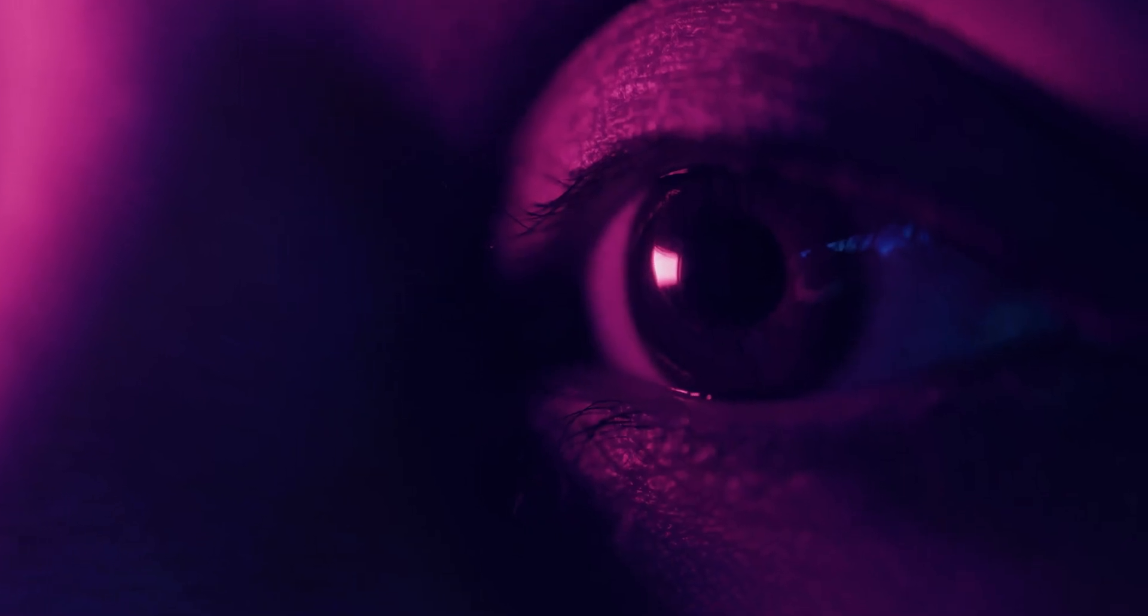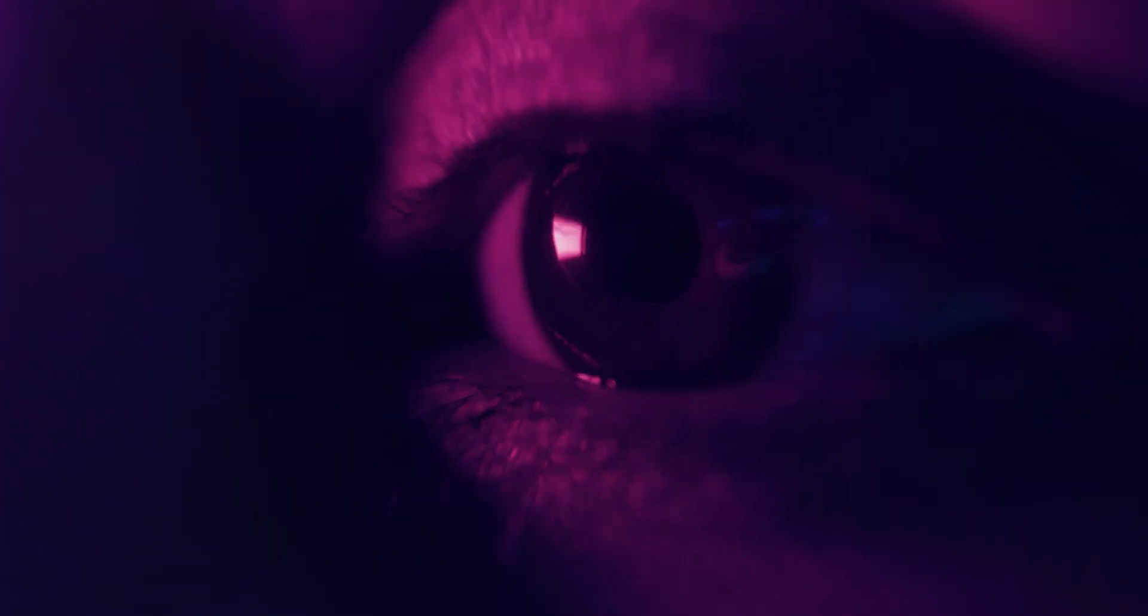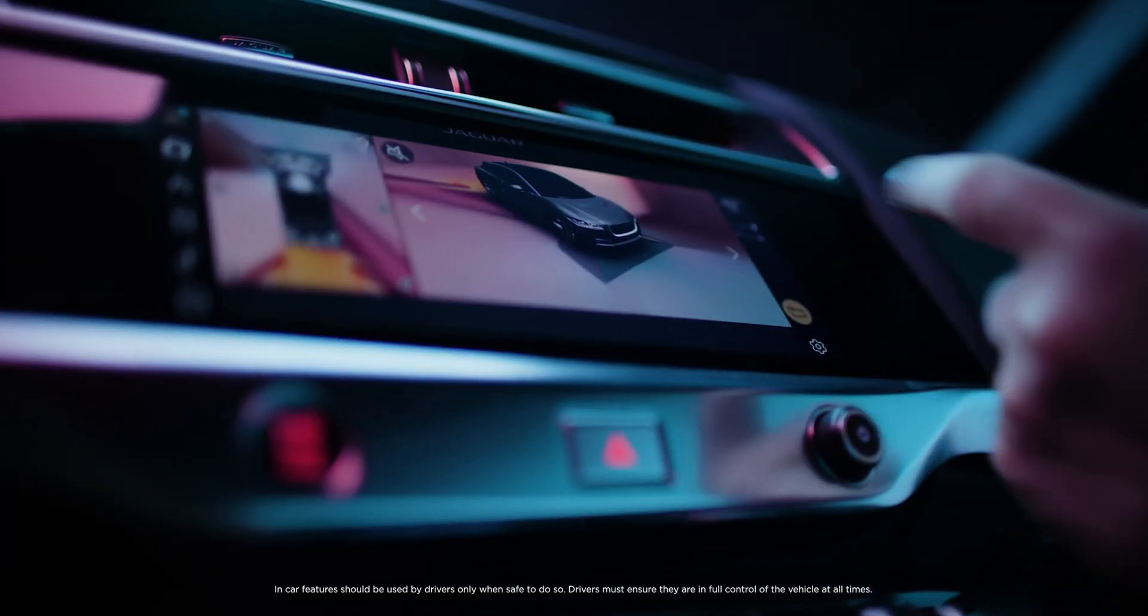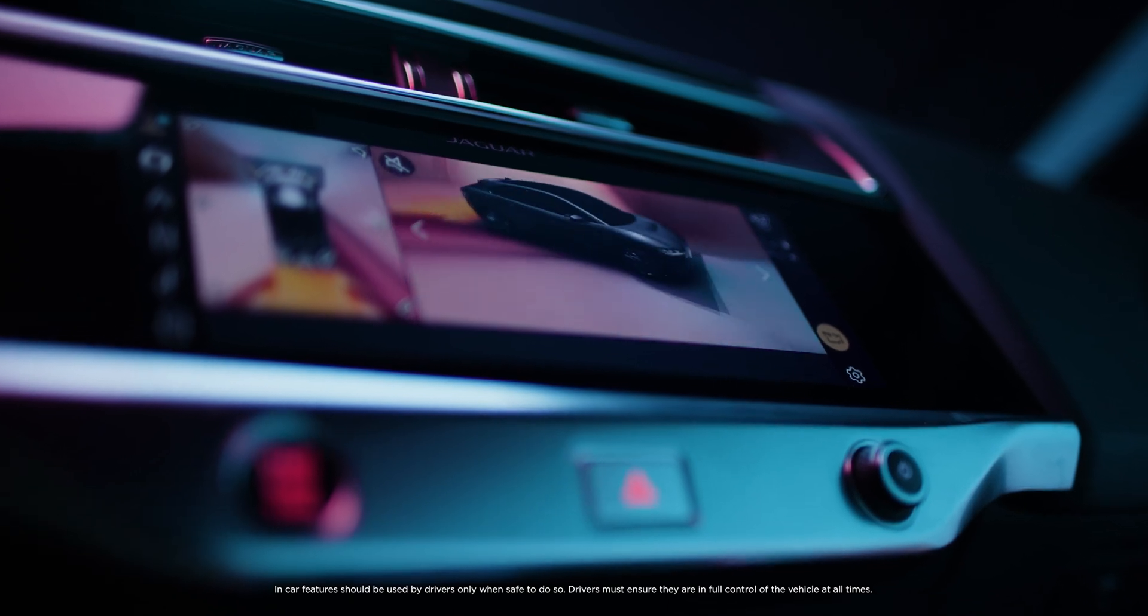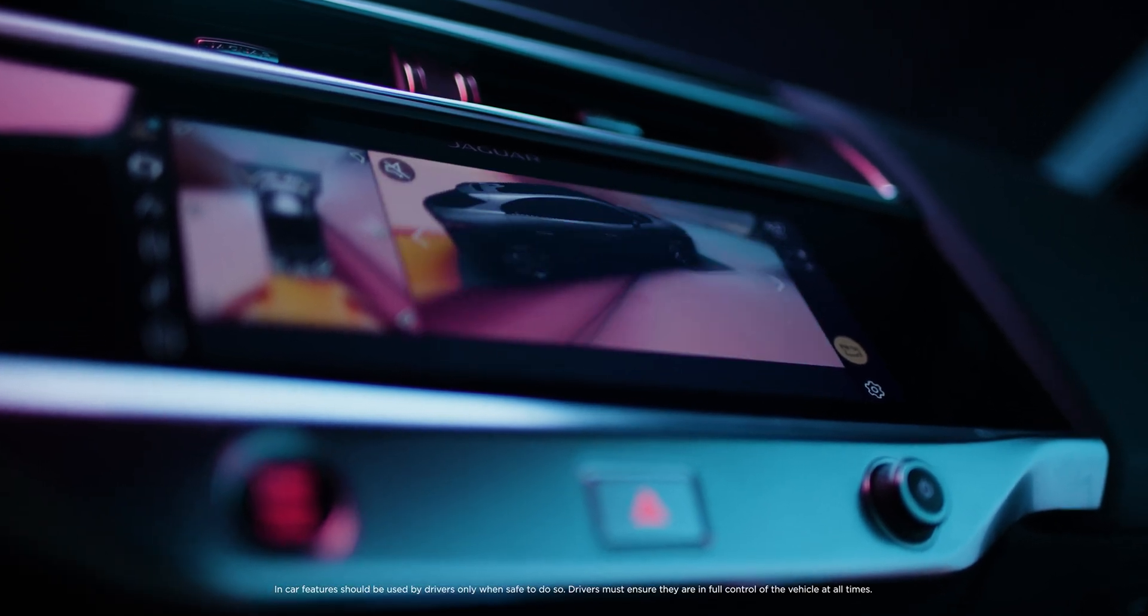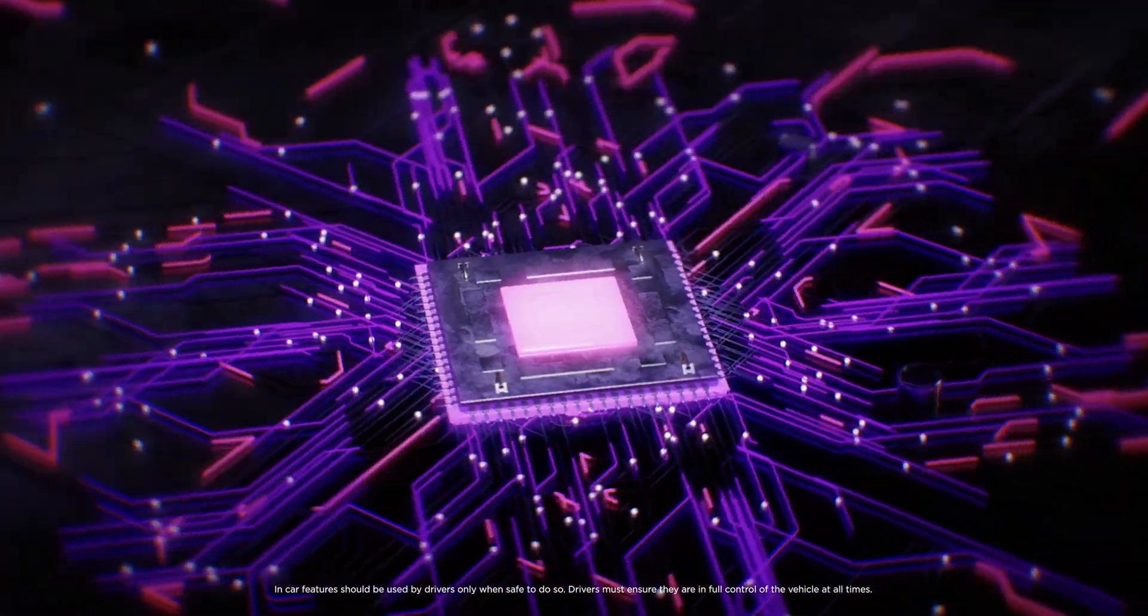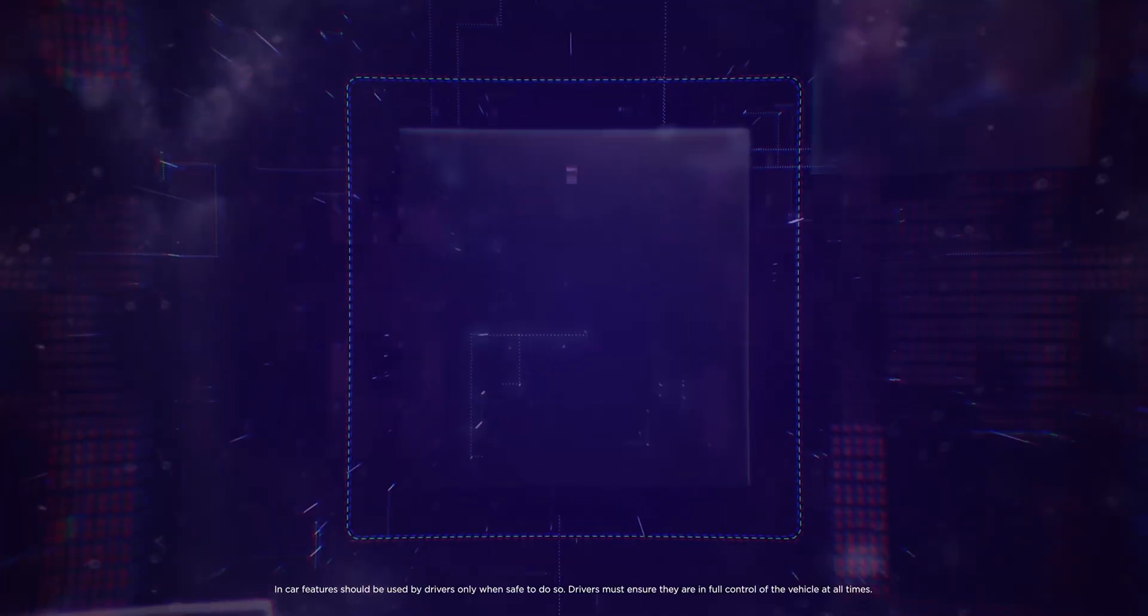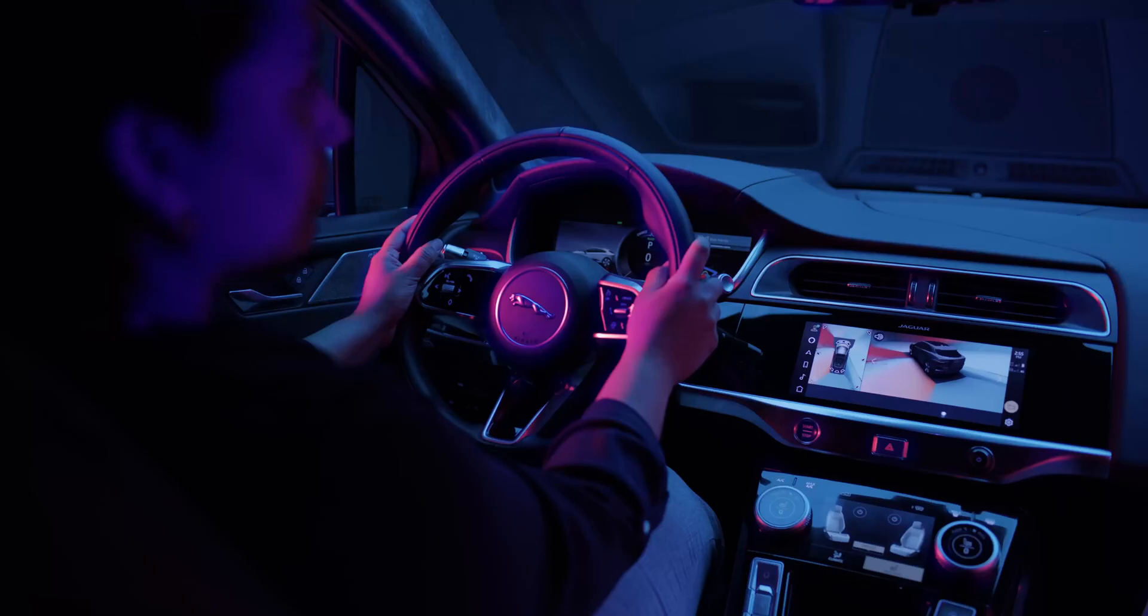You can choose which view you want because the cameras let you see the vehicle from a range of perspectives. The system processes 30 frames per second in real-time to deliver crisp, clear images.